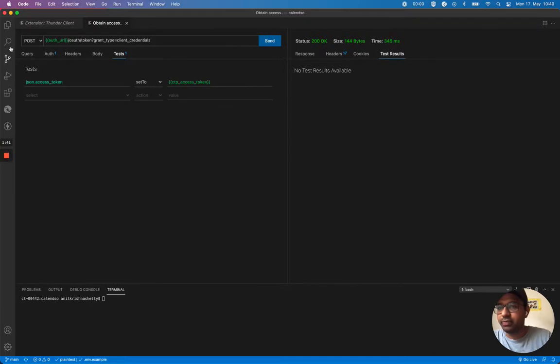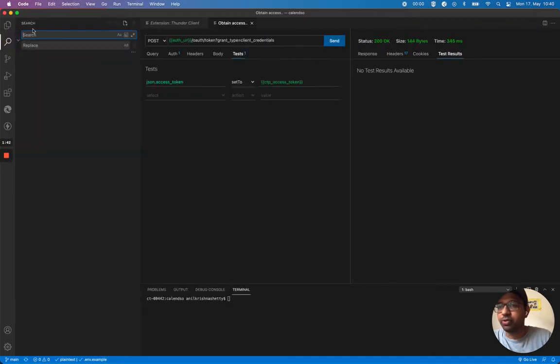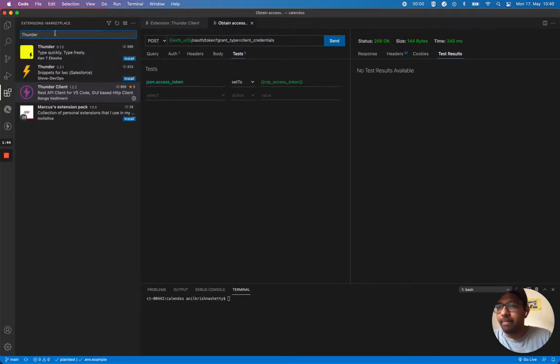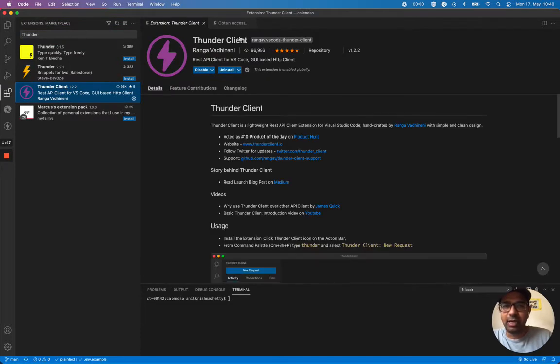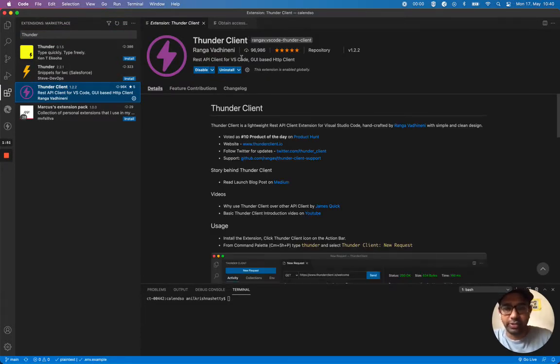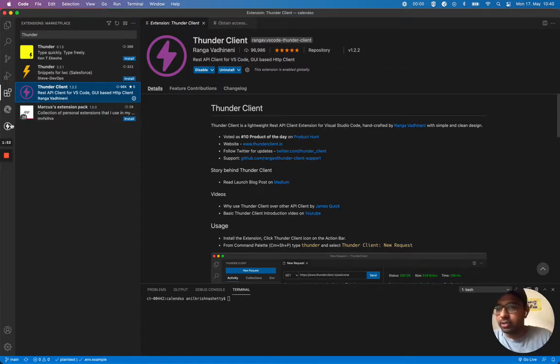I can show you, it's a Thunder Client plug-in. I'm using the Thunder Client plug-in to run the REST API client on VS Code.